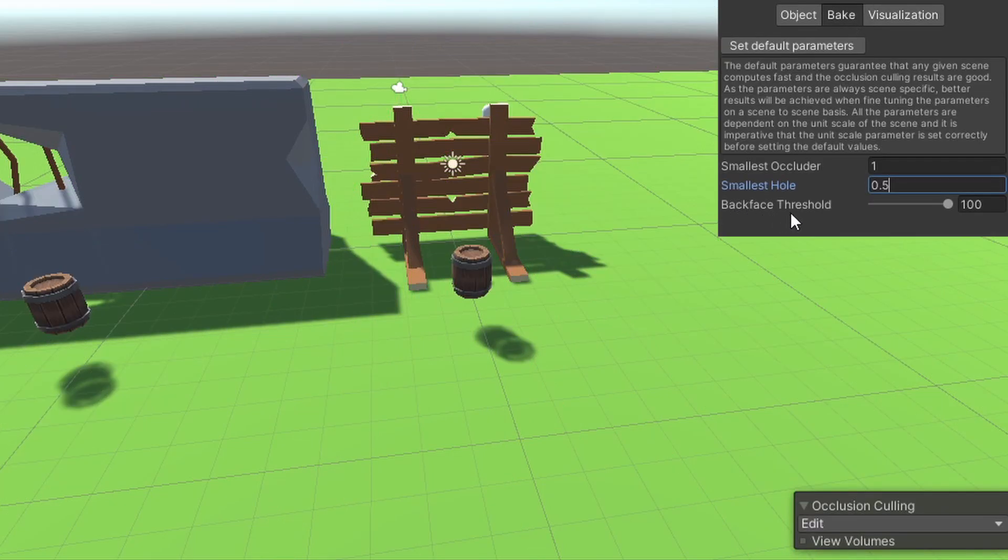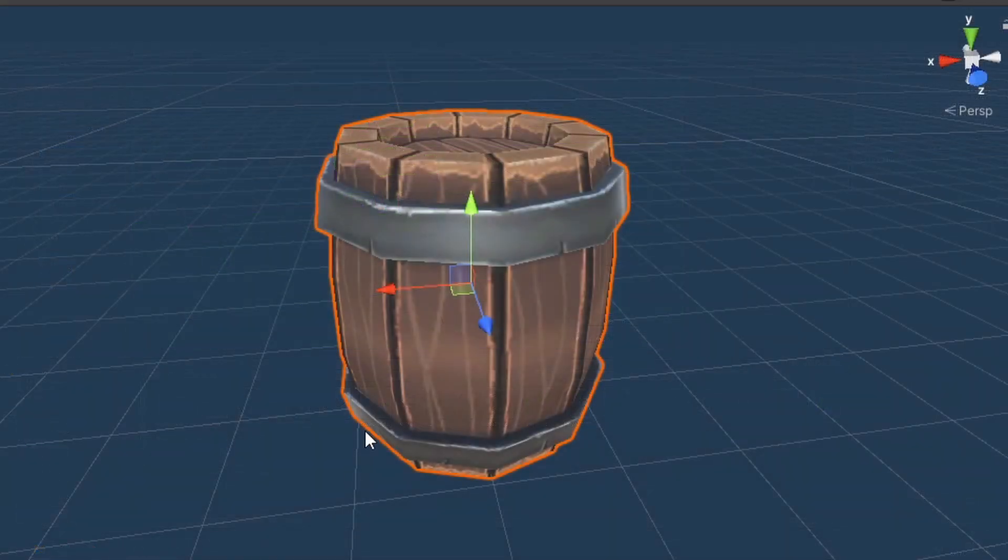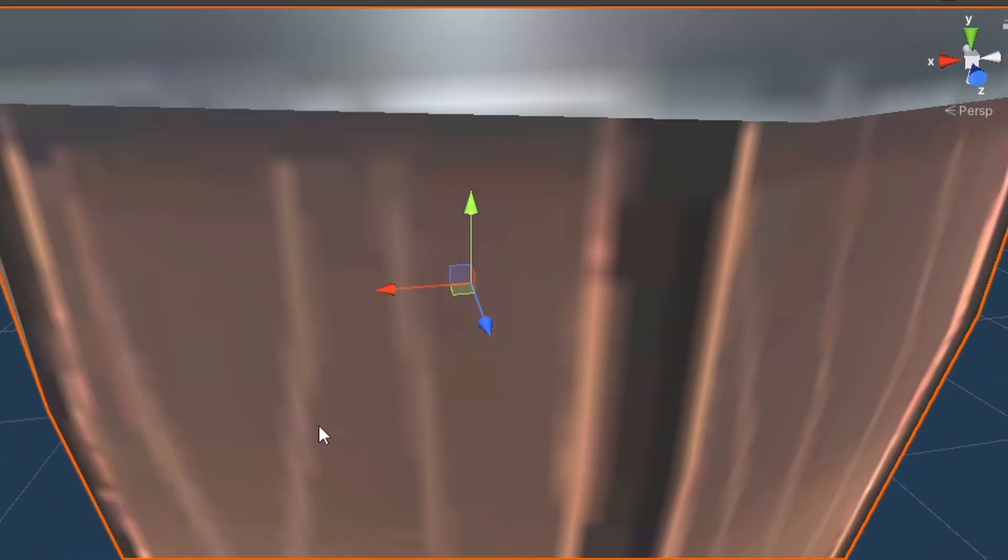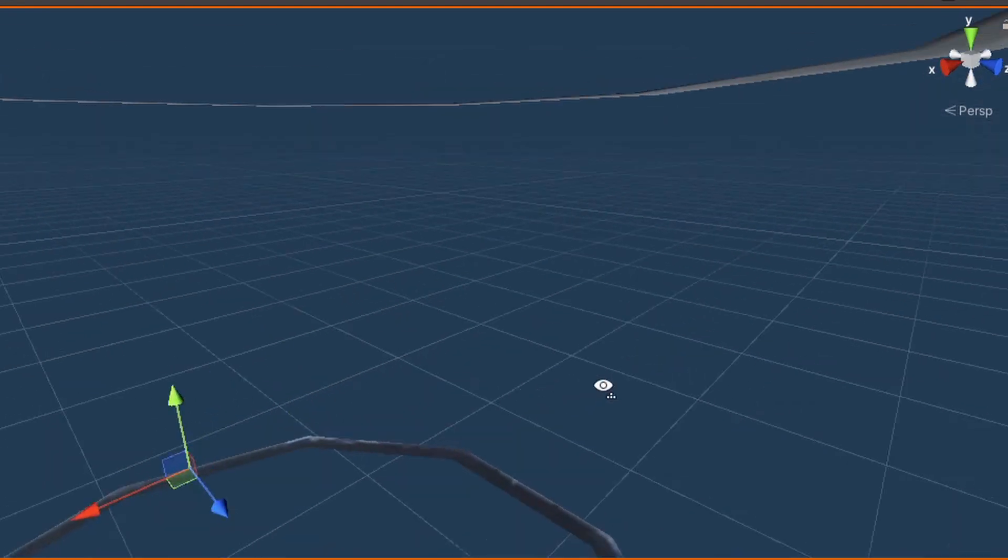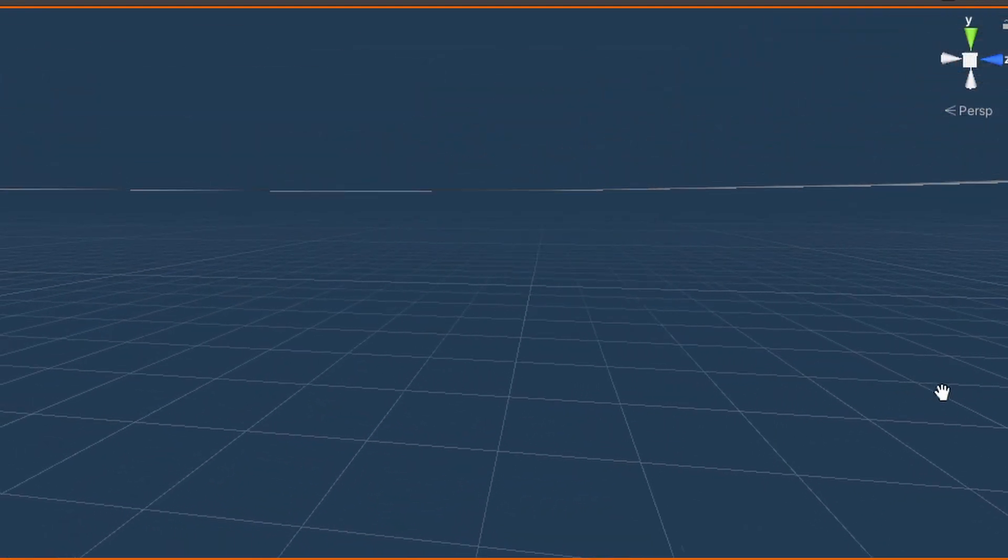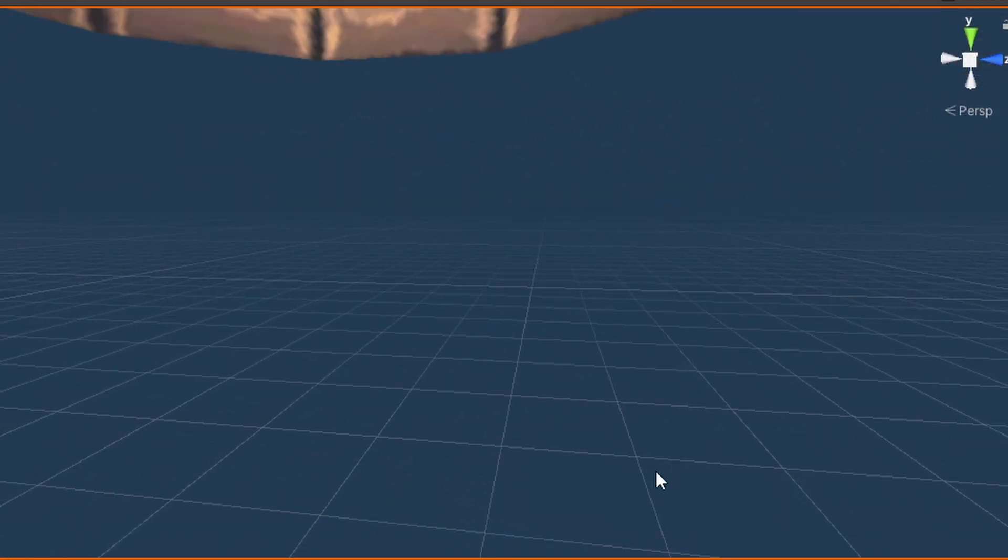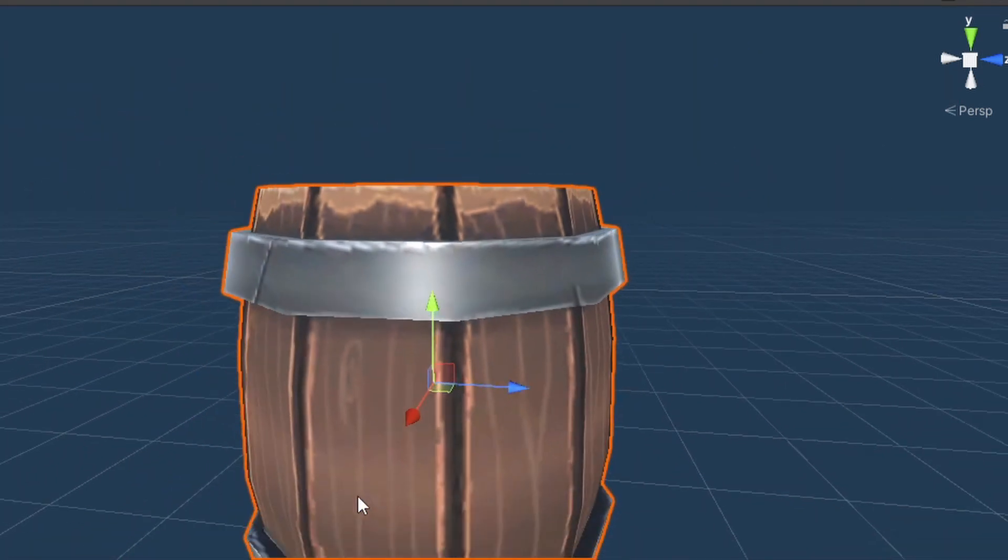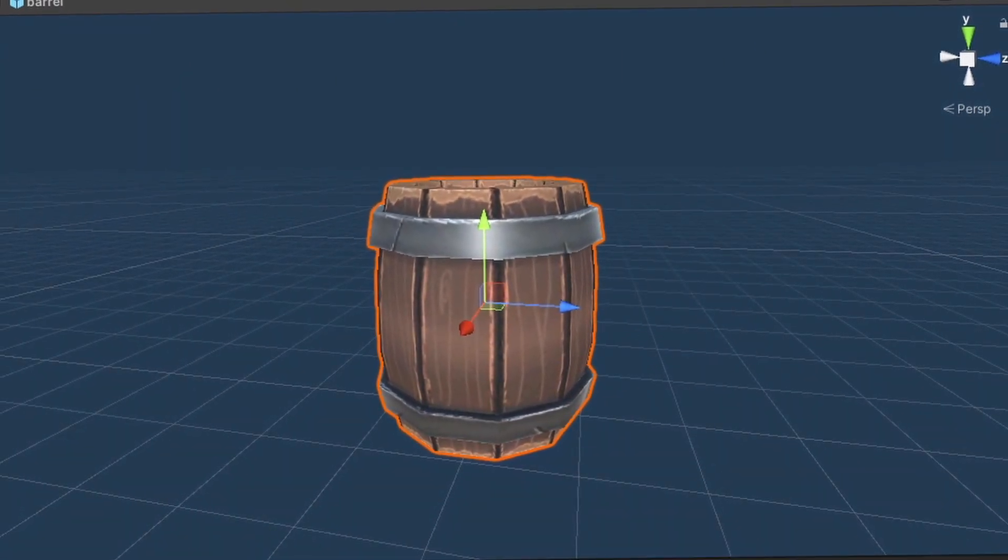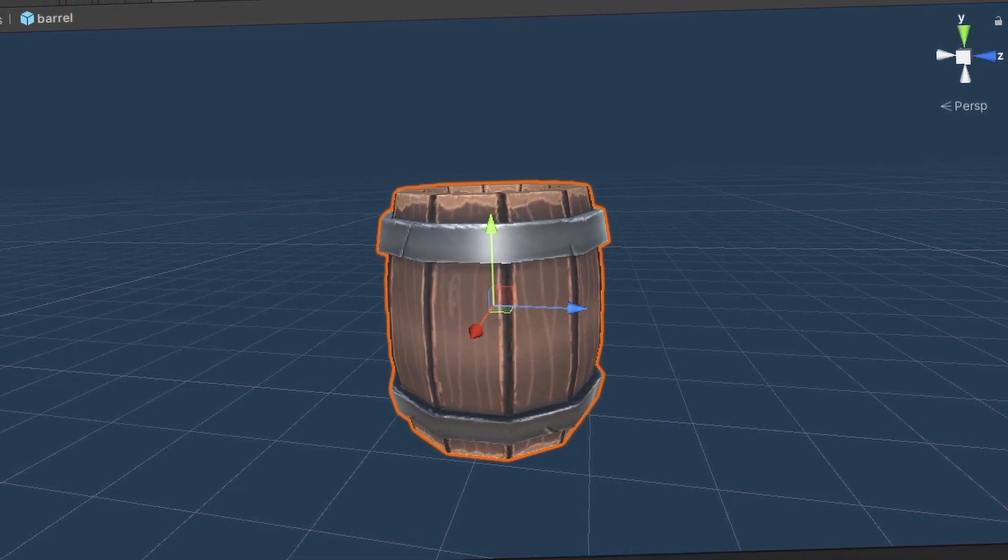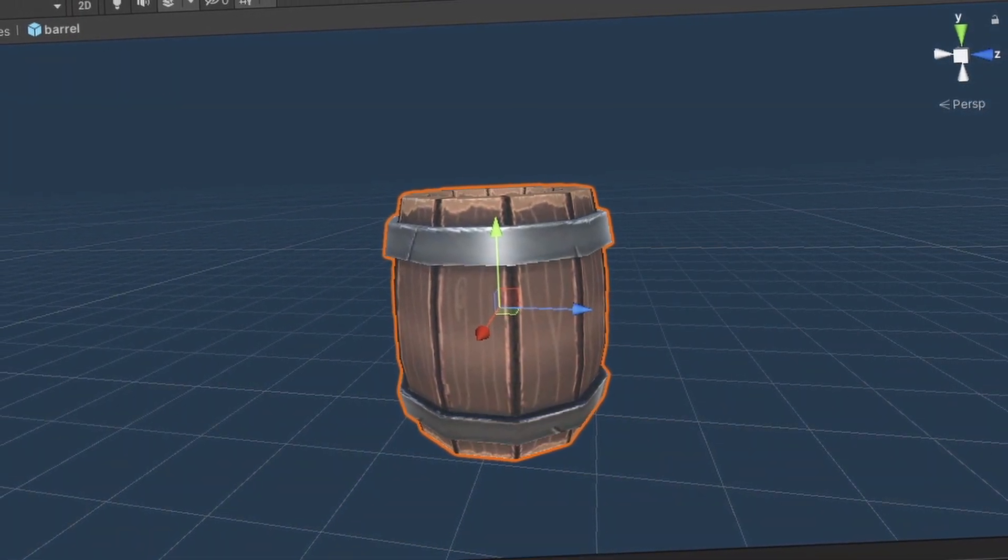The last variable we can change is the backface threshold. Basically, what it does is removing data and lowering the quality of the data of the baking to lower the occlusion data size. Most of the things it removes is the inside of the objects and things that you don't normally see in your scene, like the inside of the mountain for example. That way it can lower your data size without actually hurting your game.